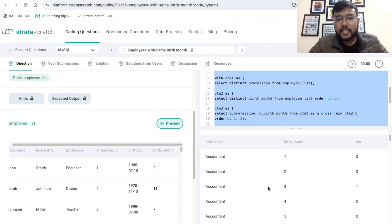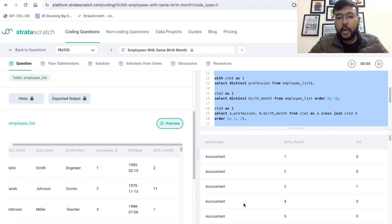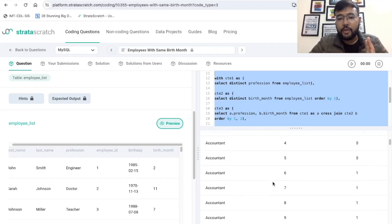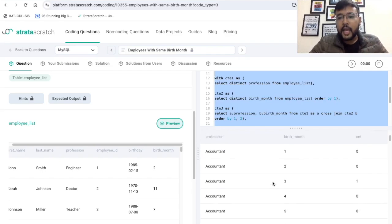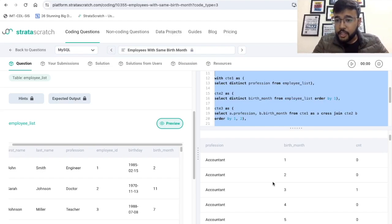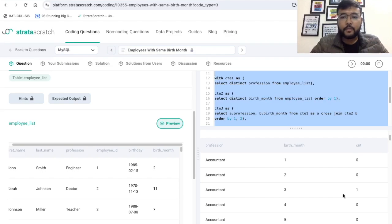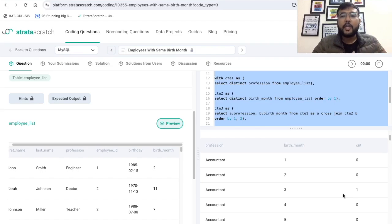This is the final output. We are able to print the profession, birth month, and count. Corresponding to each profession and birth month we have 12 records, and in case no person was born in a particular month for a given profession, we have printed zero. We have achieved the final target.